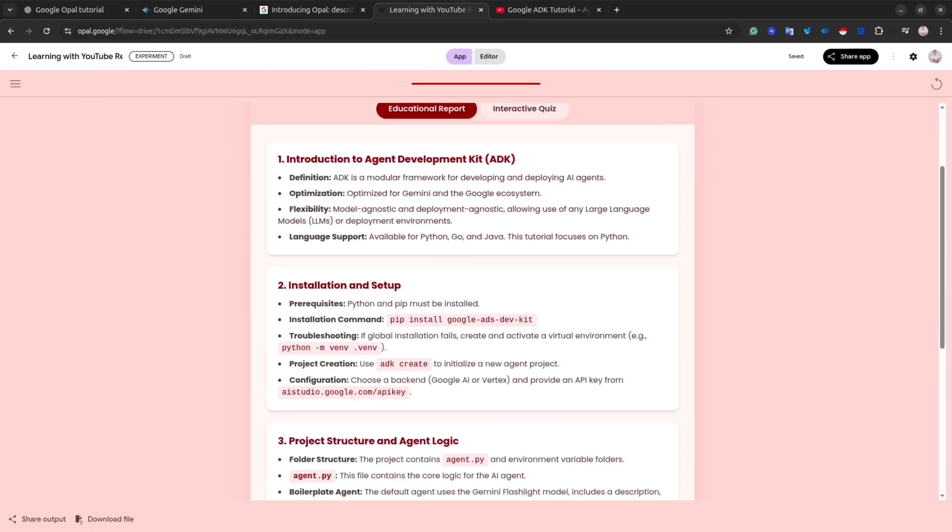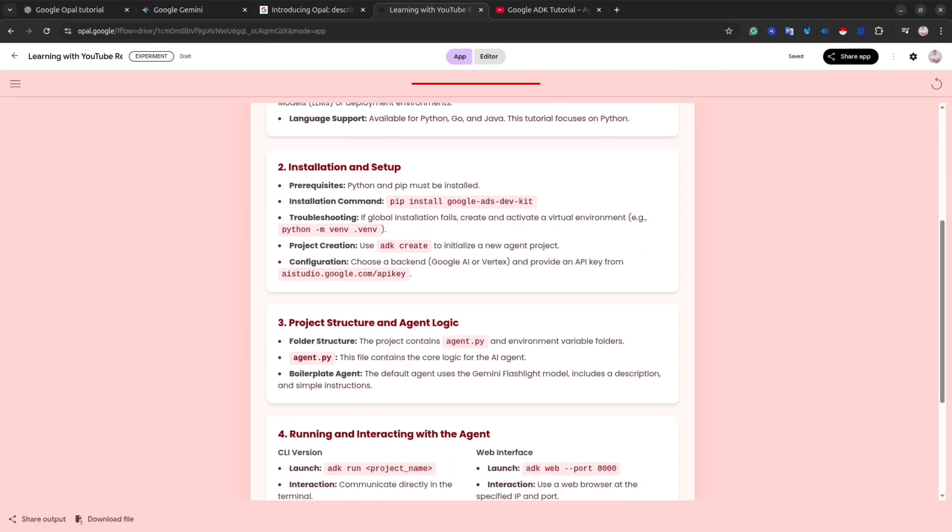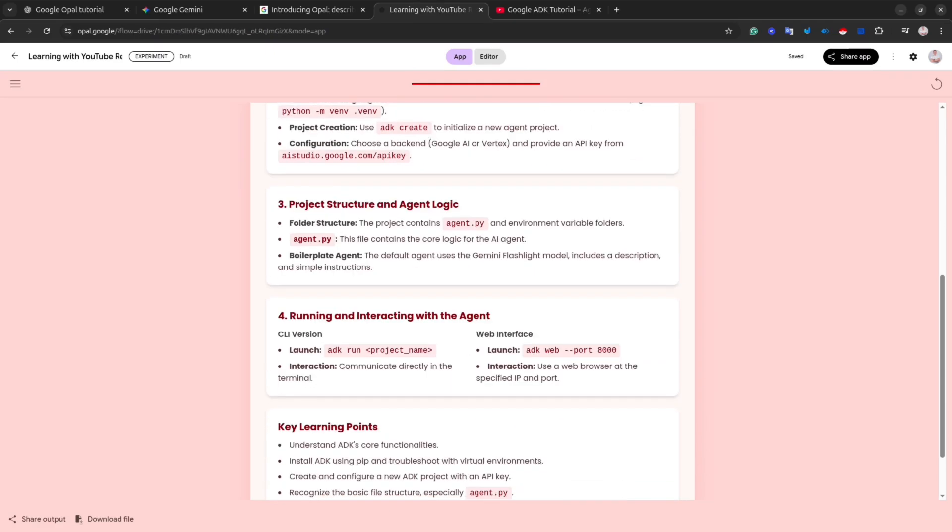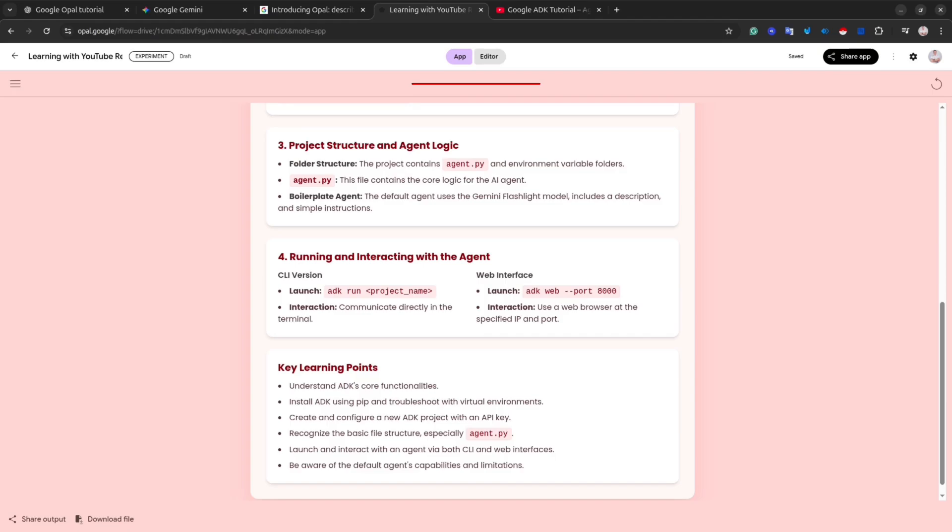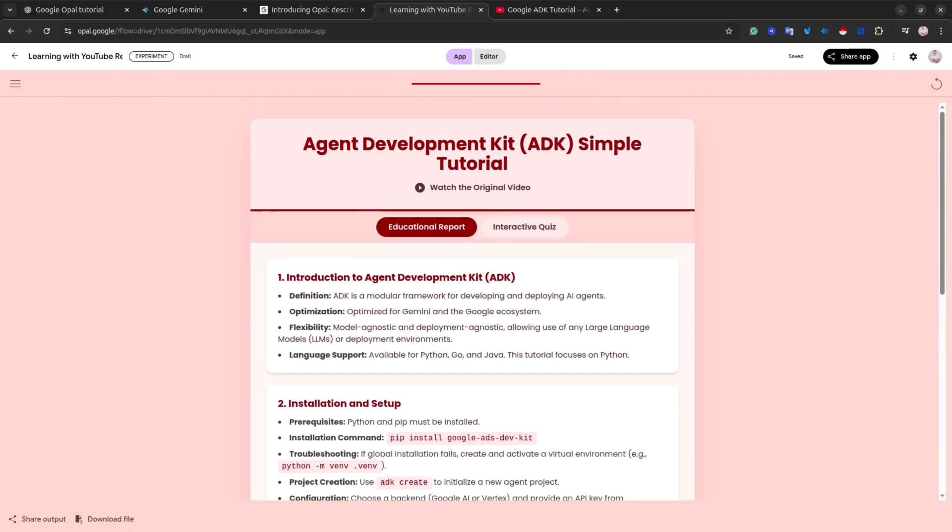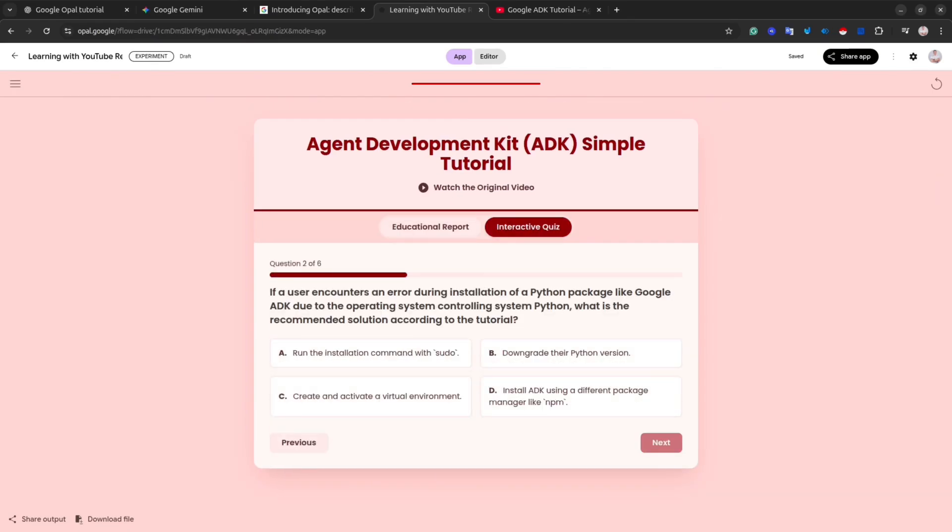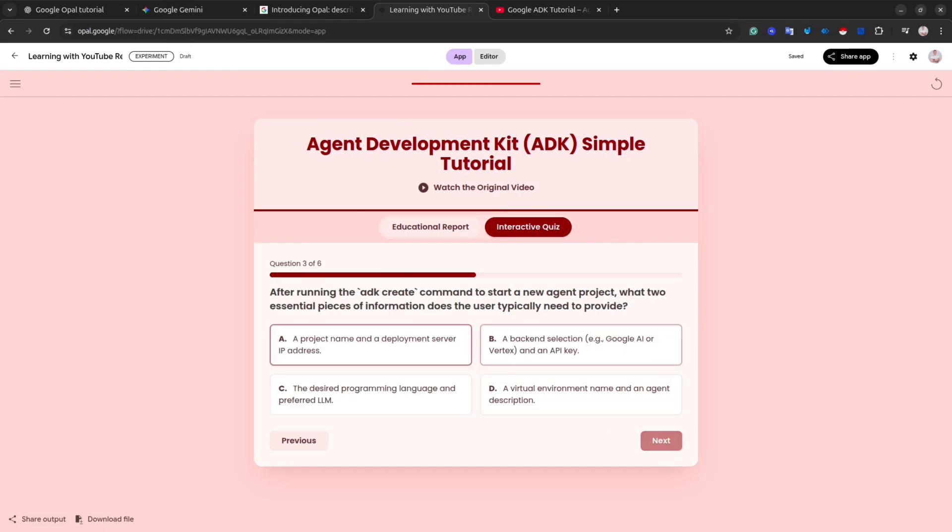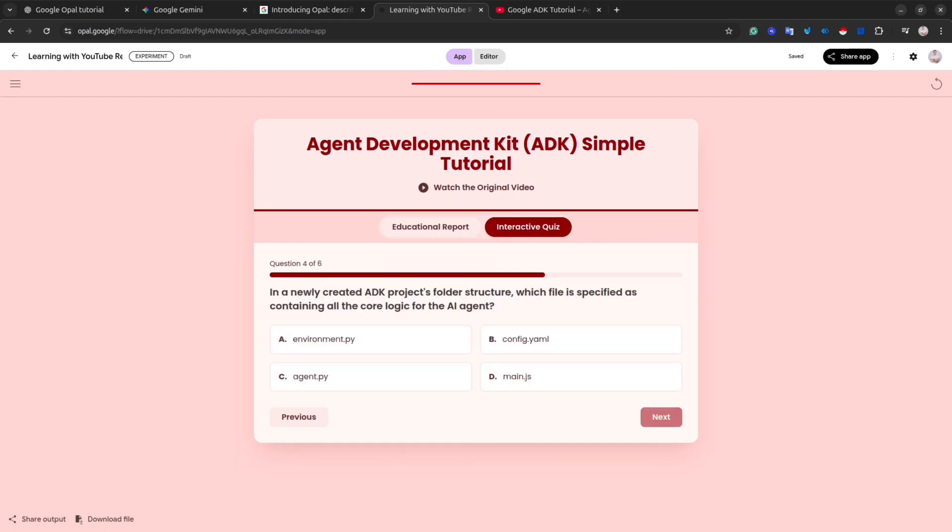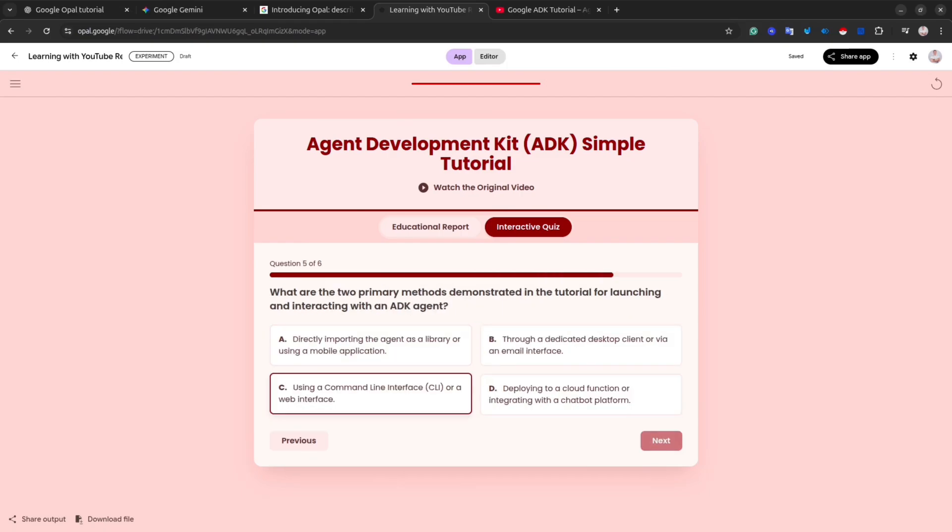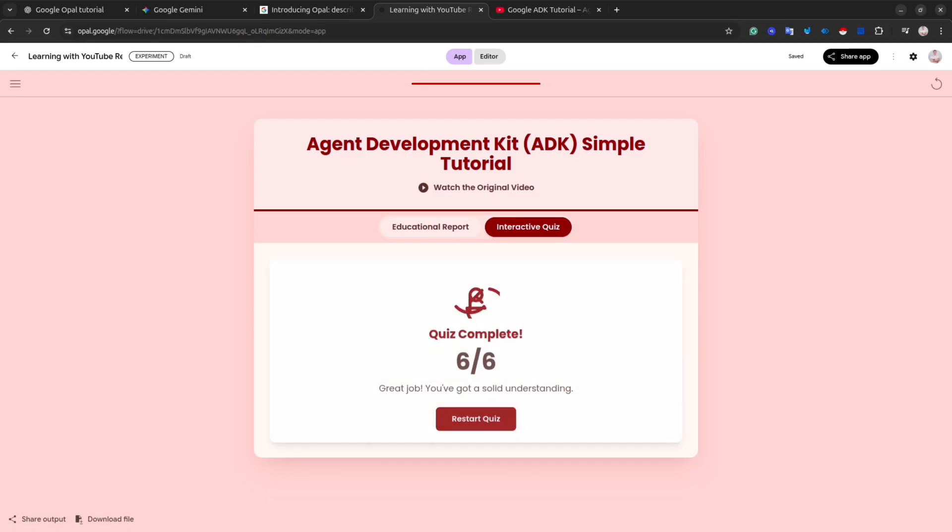As you can see, in this example, it is a web page with the short summary of the video and the key concept inside the video. We also have an interactive quiz. It could help you understand how you get the subject. It's really cool. It is a very simple example, and it demonstrates the power of this app. If you still didn't get it, let me show you one more example.